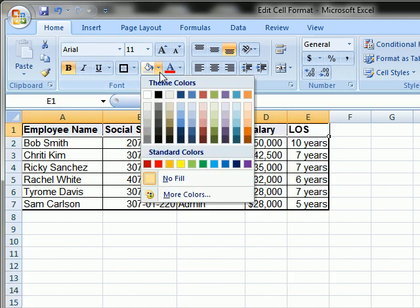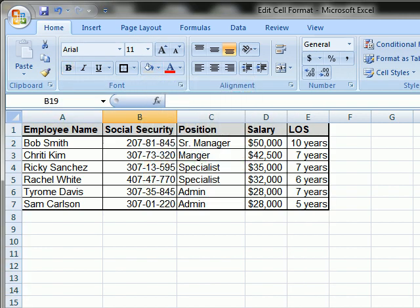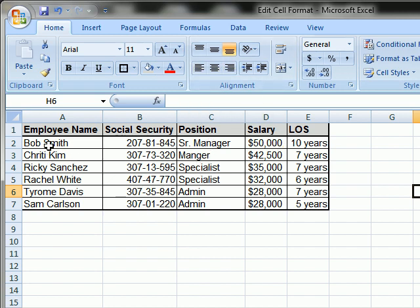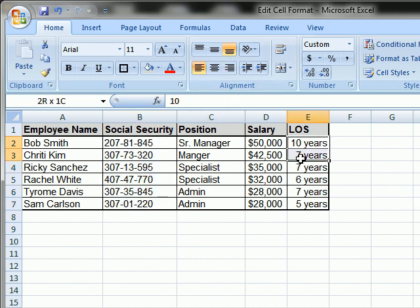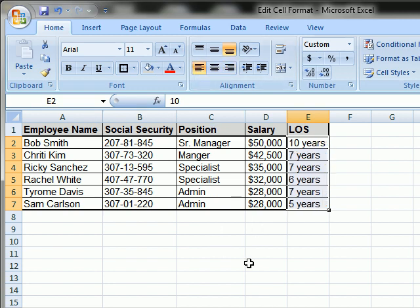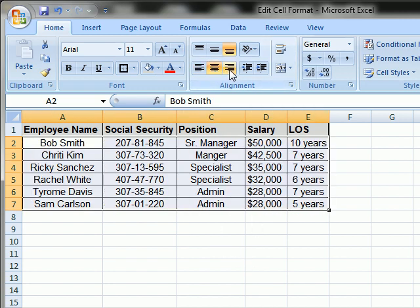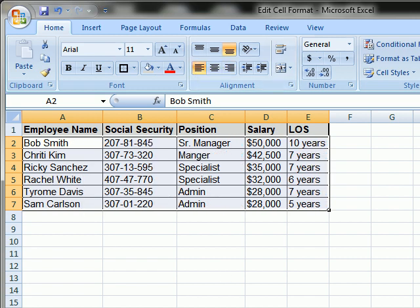Give the header row a touch of color to make it further stand out from the data. You can also see that not all the cells have the same alignment — text cells are left-aligned and numeric cells are right-aligned according to Excel standards. You can change them all to left-align, center alignment, or right alignment, however you want it to look.